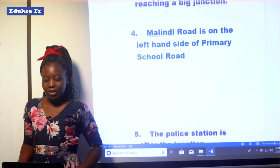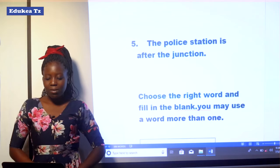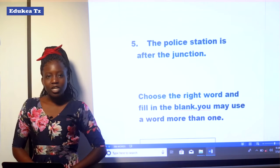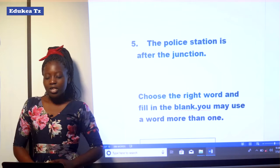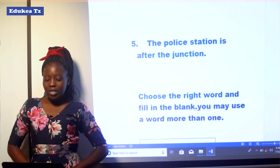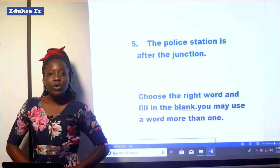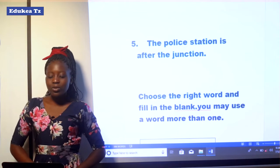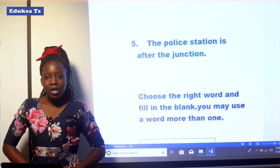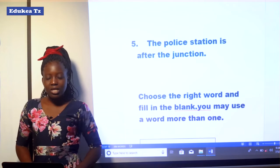Question number five: The police station is after the junction. Is it true that the police station is after the junction? You are supposed to read the passage carefully in order to get these answers correct and complete these sentences.